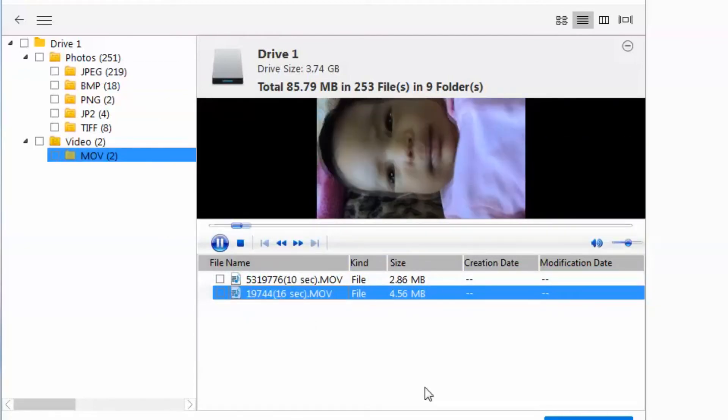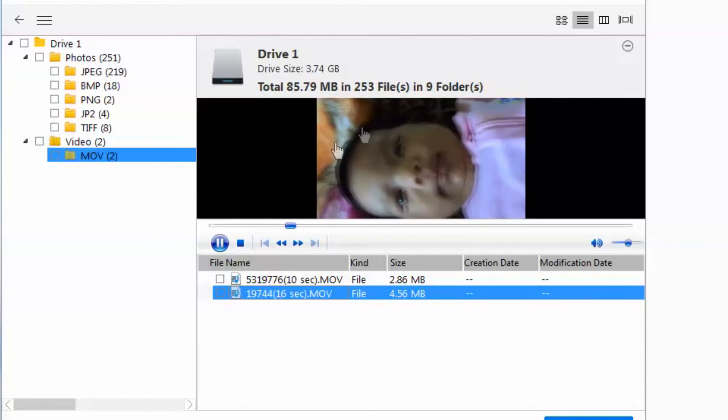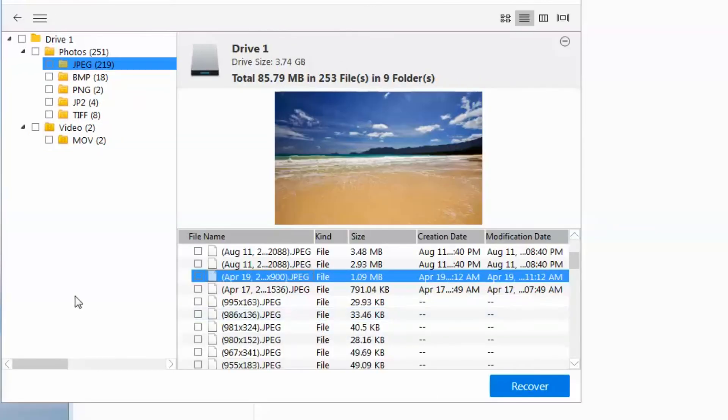There you have it. It found my video of my baby and my beach photos.